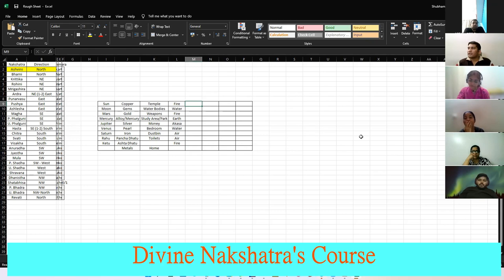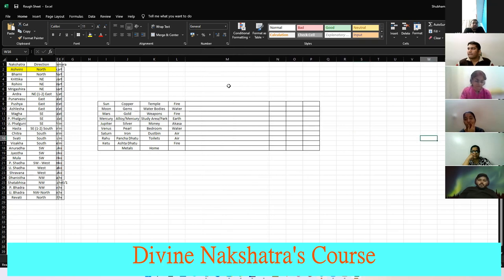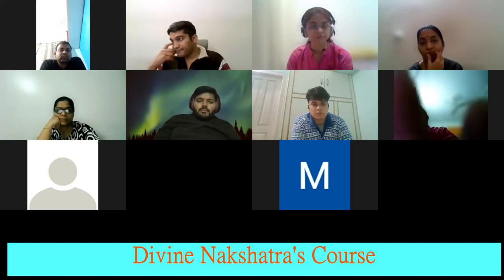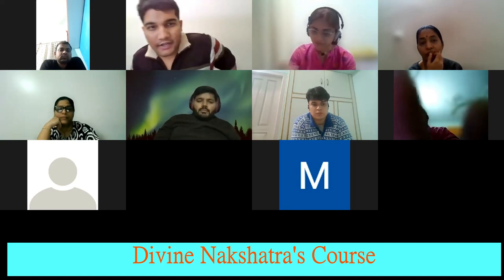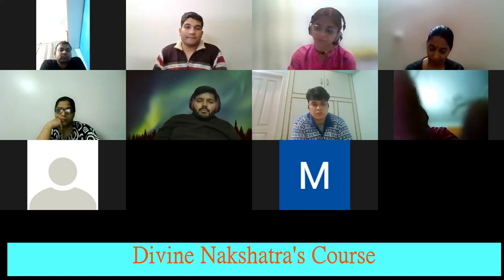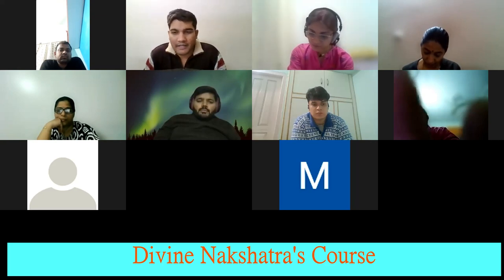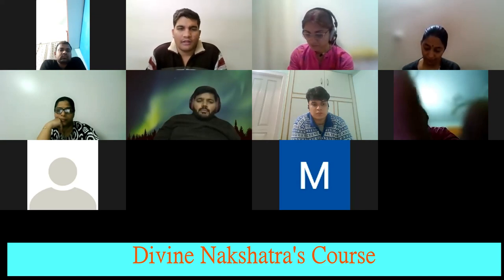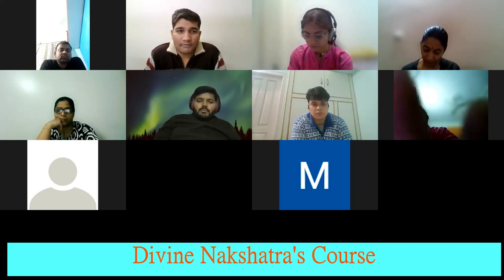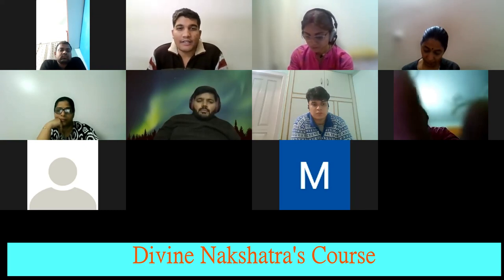Now, Gods. In the Dashavatar, Sun indicates Ram, Moon indicates Krishna, Mars indicates Narasimha, Mercury indicates Gautam Buddha — though I take Mercury to also indicate spiritual gurus like Ramana Maharshi, Rampit, Paraman, etc. Jupiter indicates Vaman, Venus indicates Parasuram. Saturn indicates Kurma avatar from Samudra Manthan. Rahu indicates Varaha and Ketu indicates Matsya.